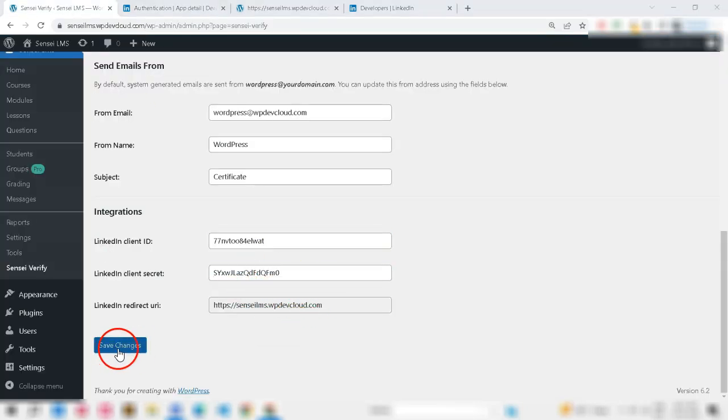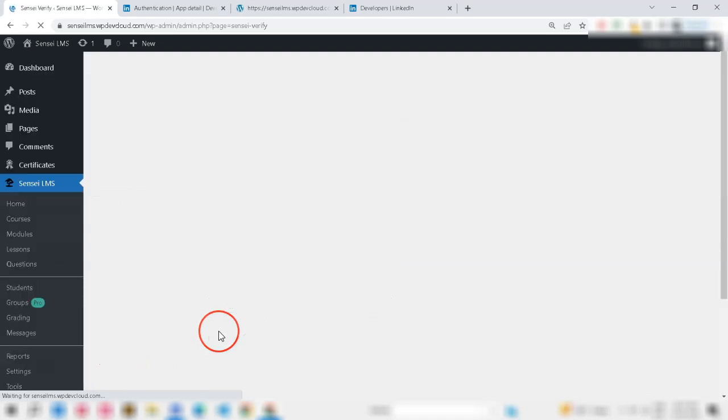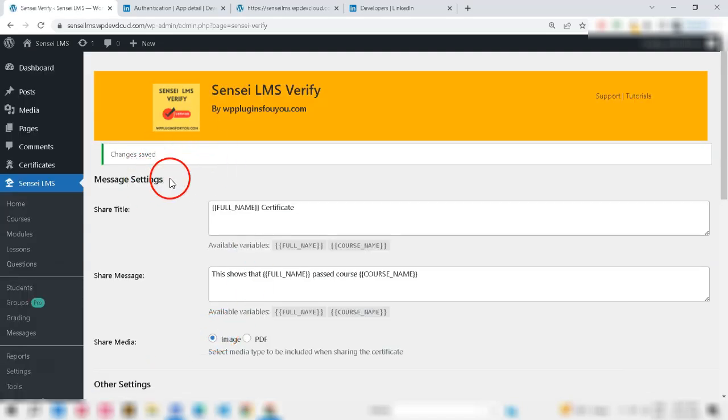So, click the Save Changes button on your Sensei LMS Verify settings. That's it. You have successfully saved.